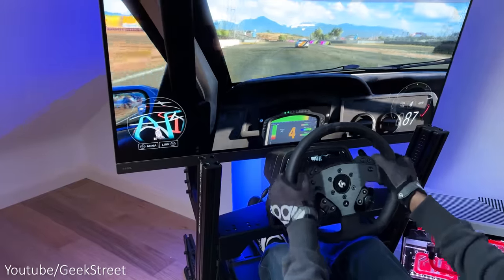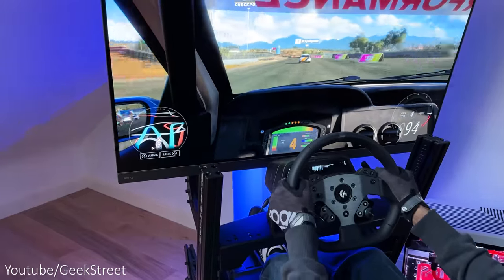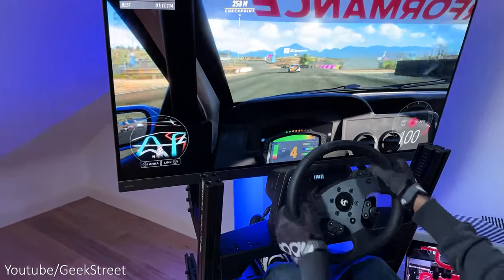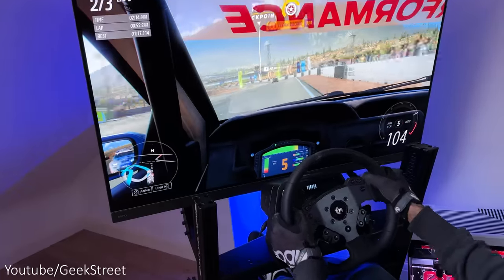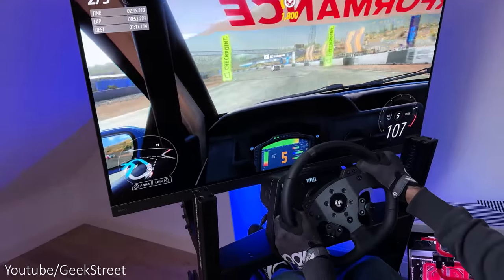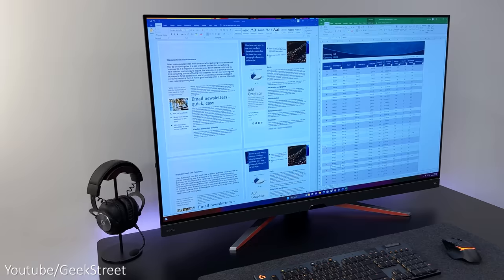Plus there's no screen tearing, giving really smooth visuals, making it a better option than an OLED TV, so perfect for sim racing.